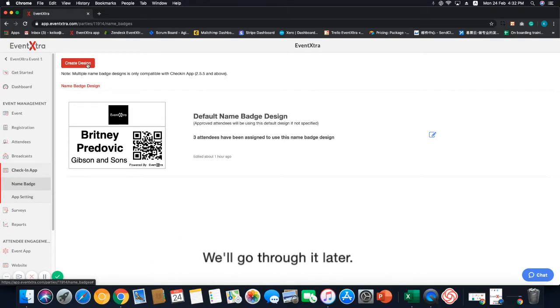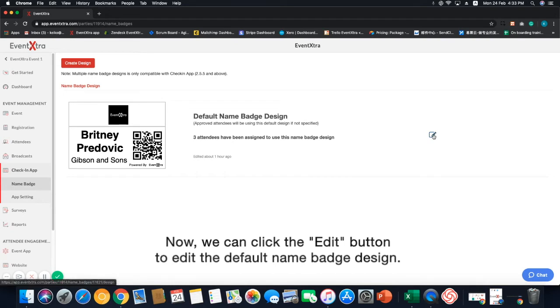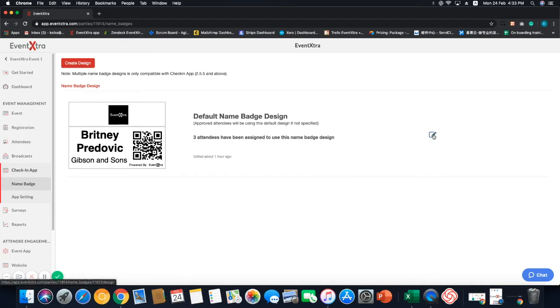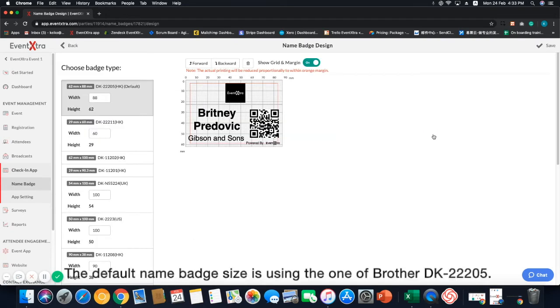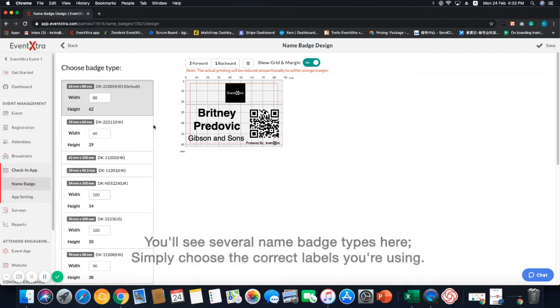Now we can click the edit button to edit the default name badge design. The default name badge size is using the one of Brother DK22205. You can change the width but the height is fixed as 62.